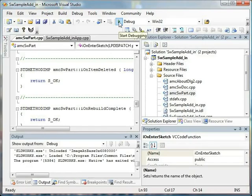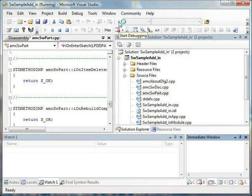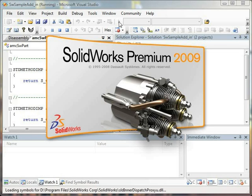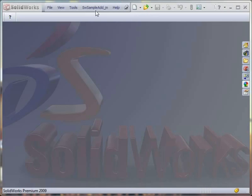Let's run the add-in and check out how well it has been embedded into the SolidWorks environment. As you can see, a regular SolidWorks menu and a toolbar have been added to the SolidWorks interface.